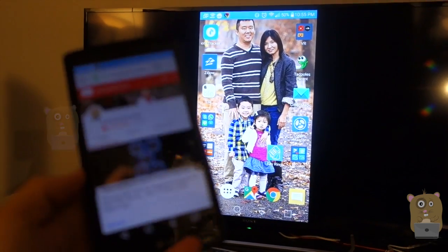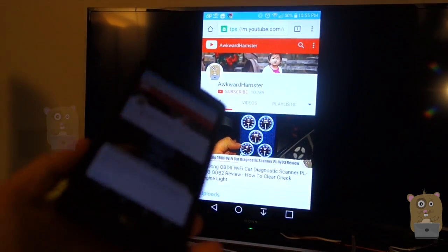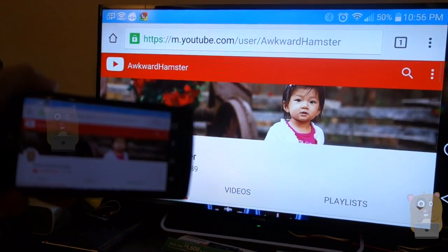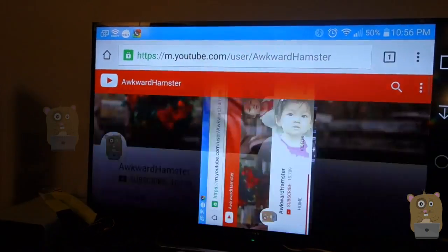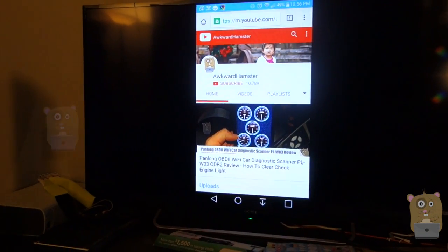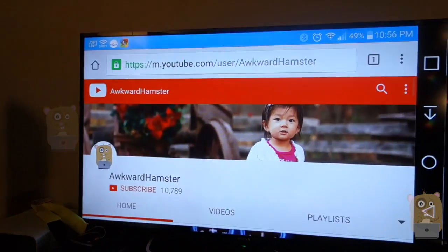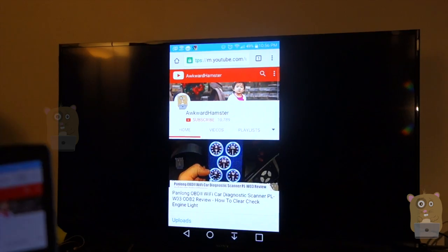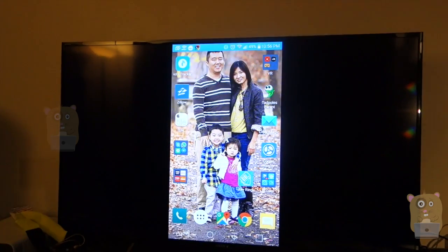I can browse web. So yeah, it's a very simple process. It should take no more than two minutes to set this up.